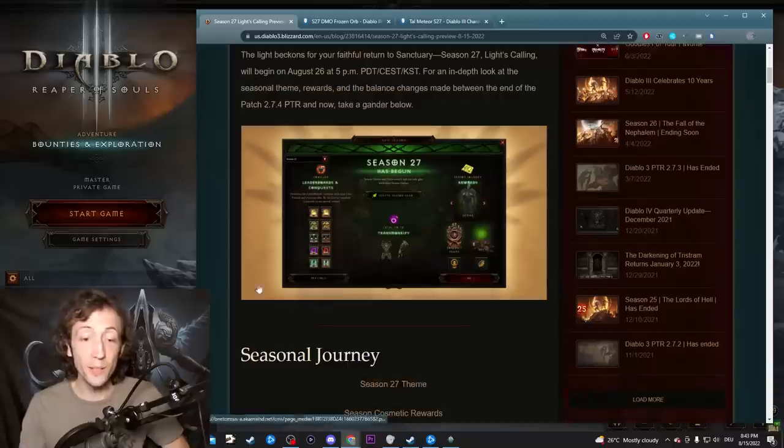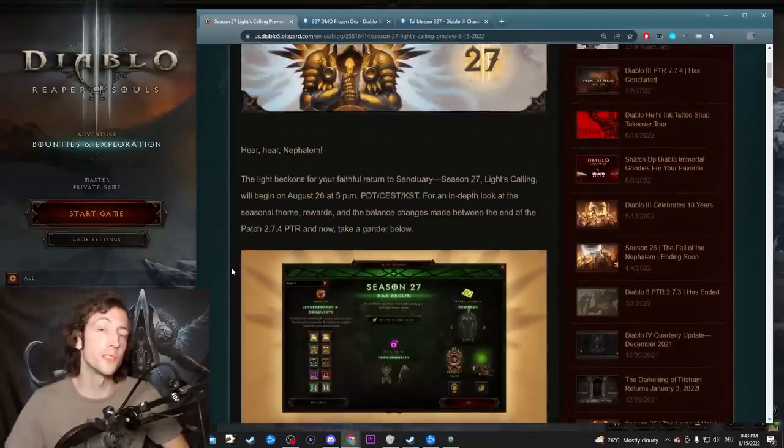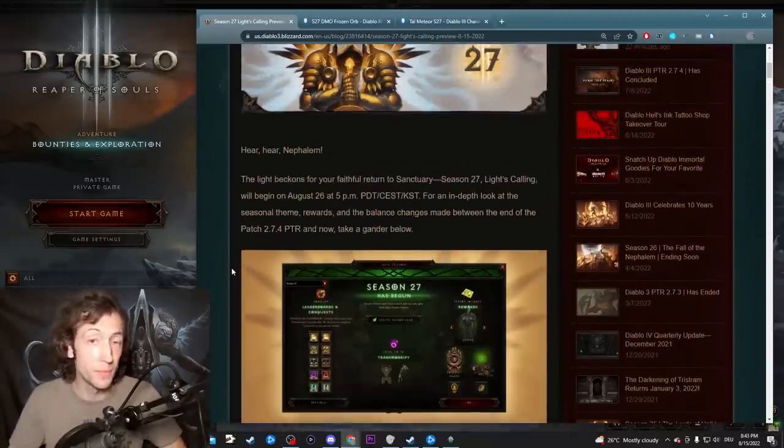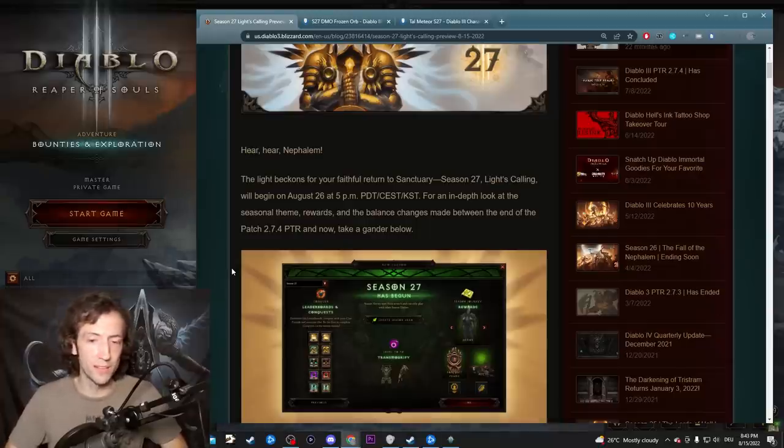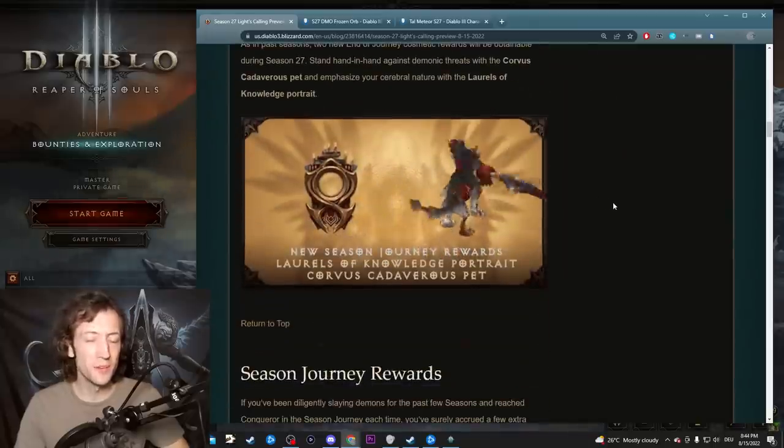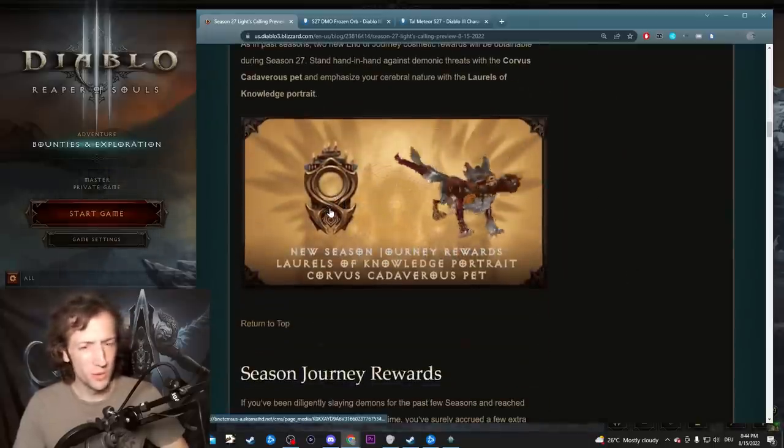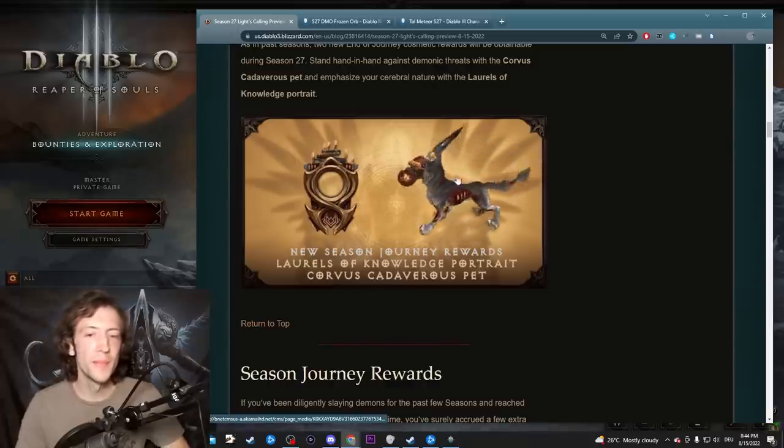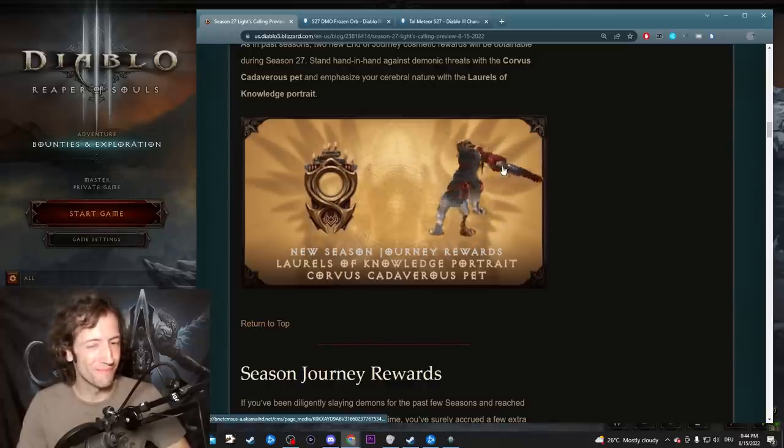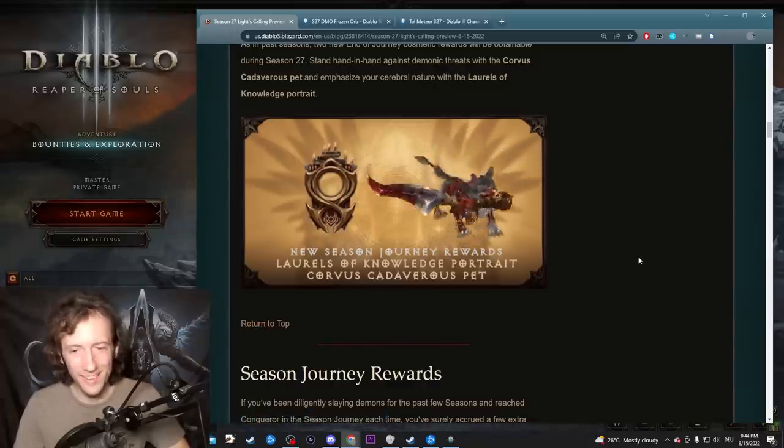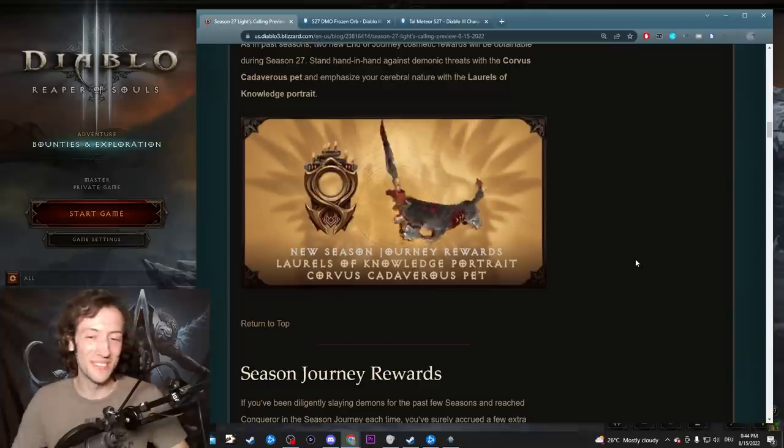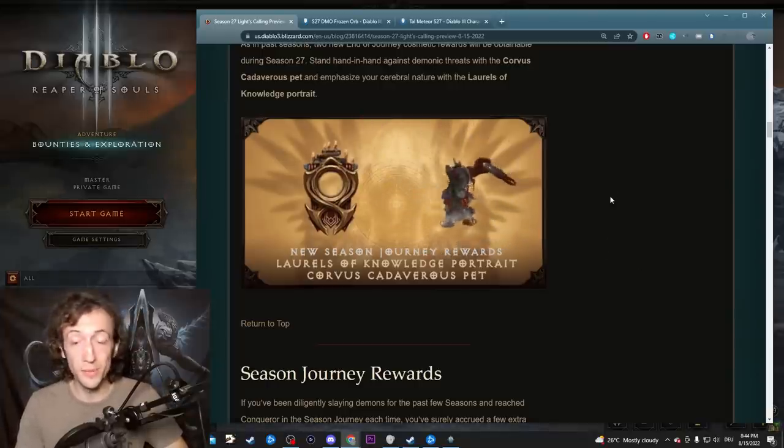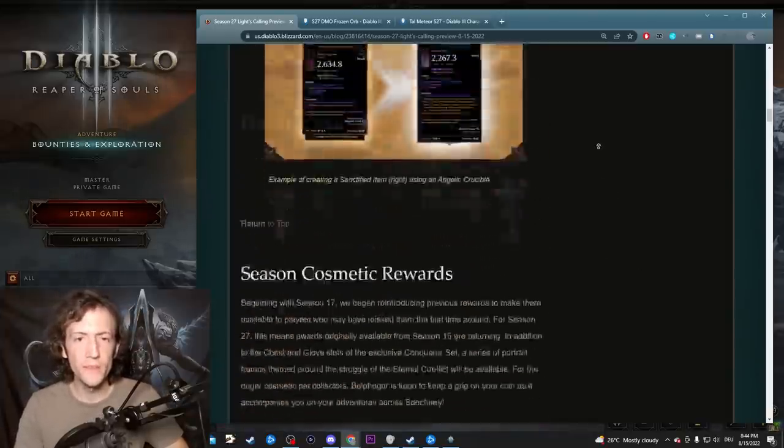There is a lot of changes in these patch notes that shake up a few things from the PTR to the live server and I want to unpack them for you. Here are the cosmetic rewards for the season if you are interested. Here's a pretty cool portrait frame I really like, and also a very Elden Ring inspired pet I guess.